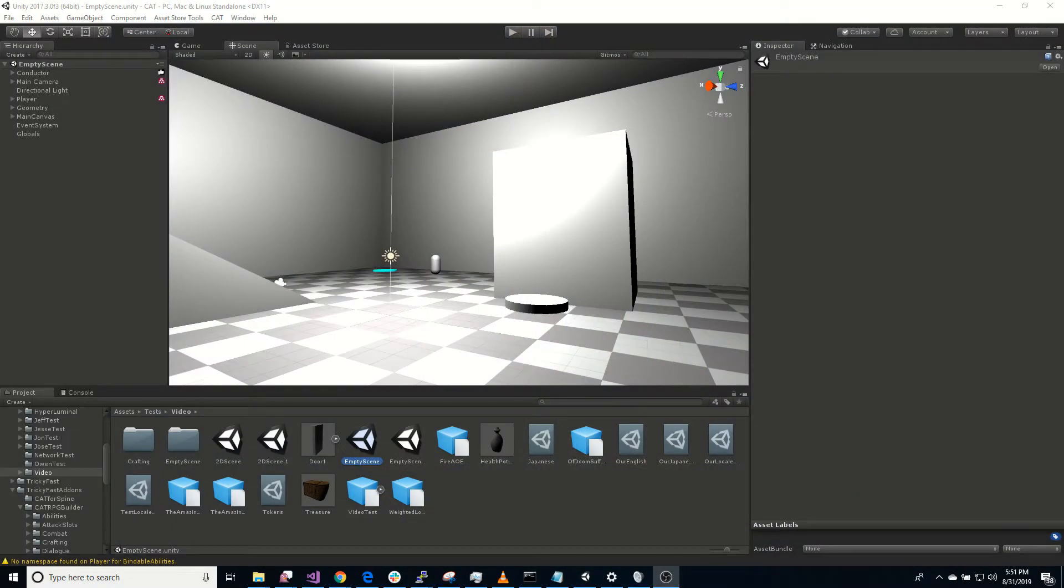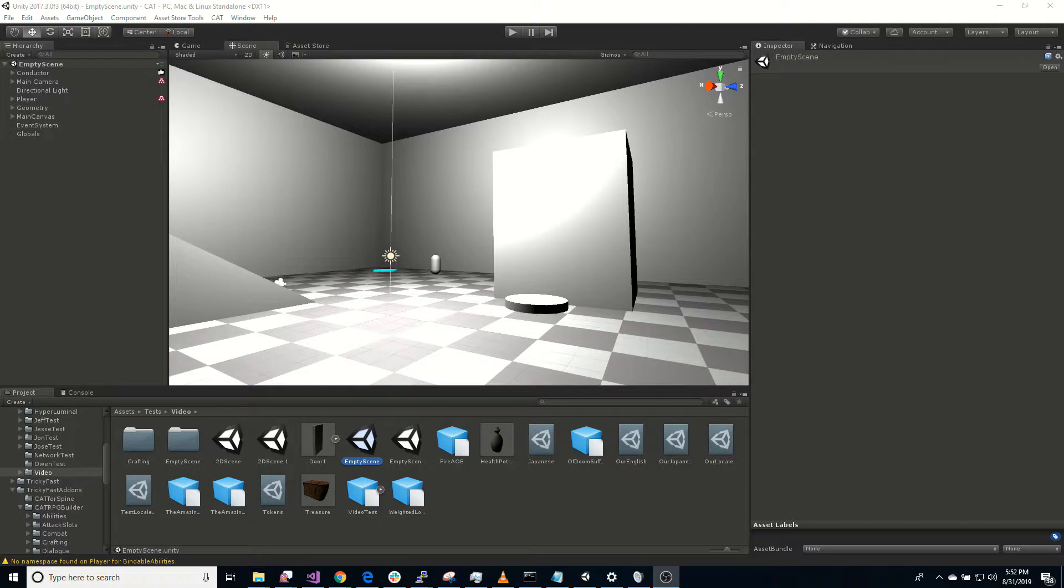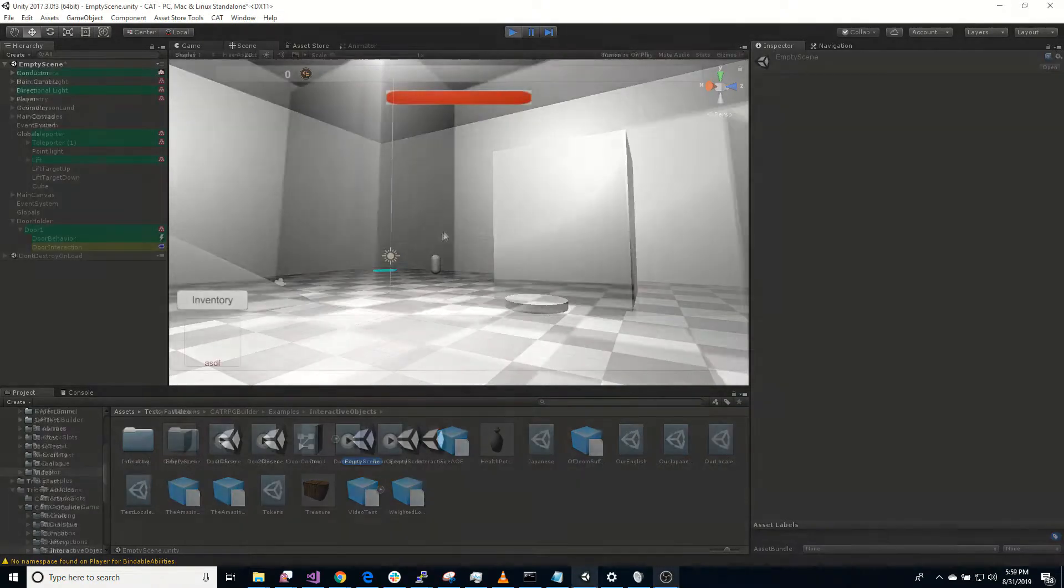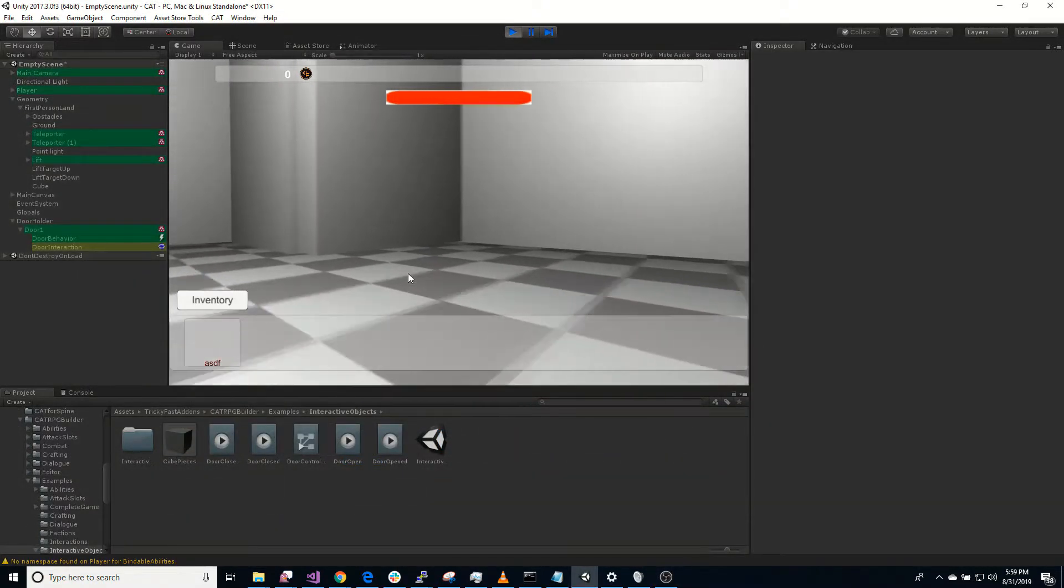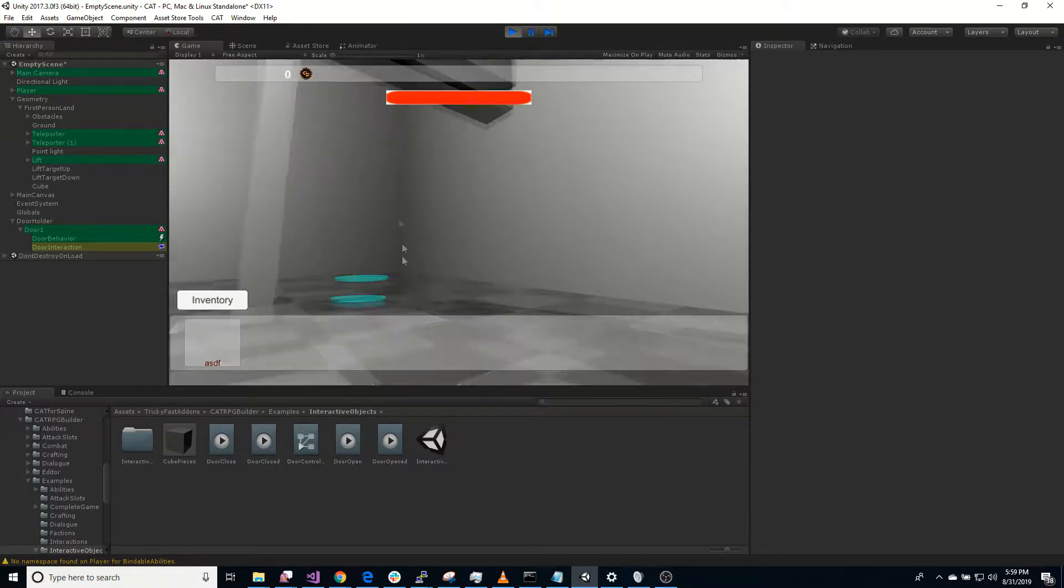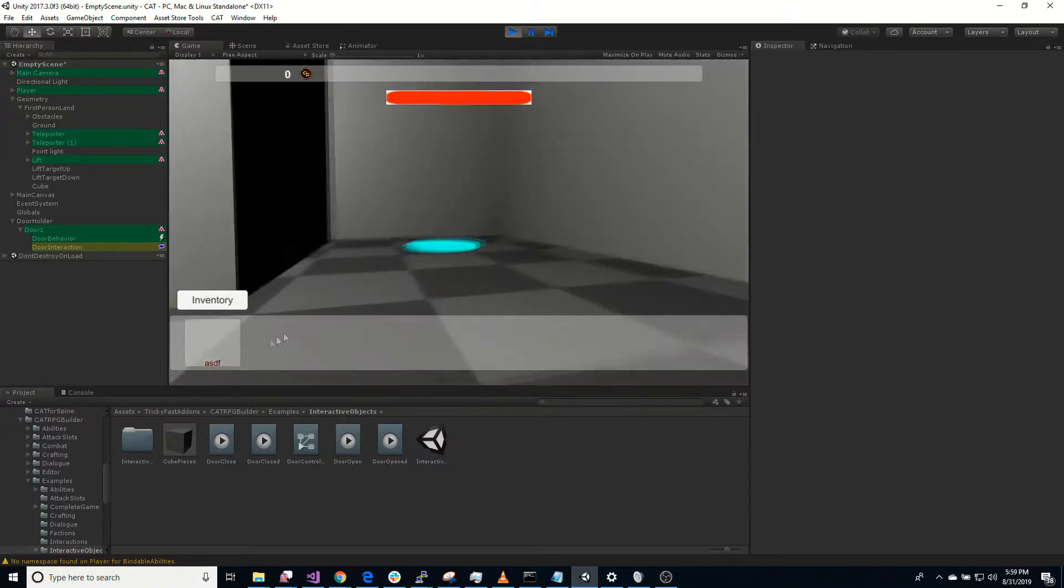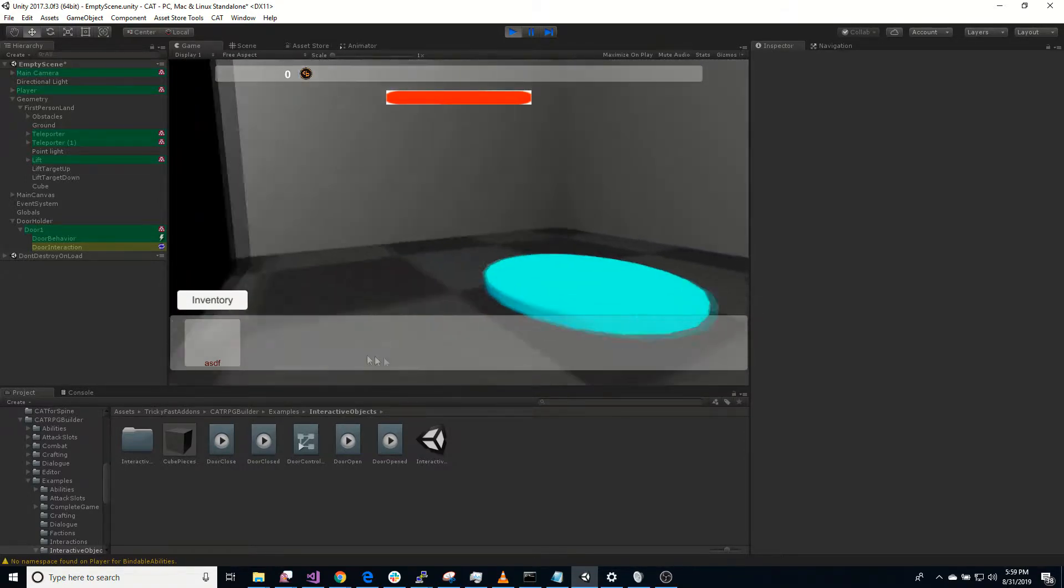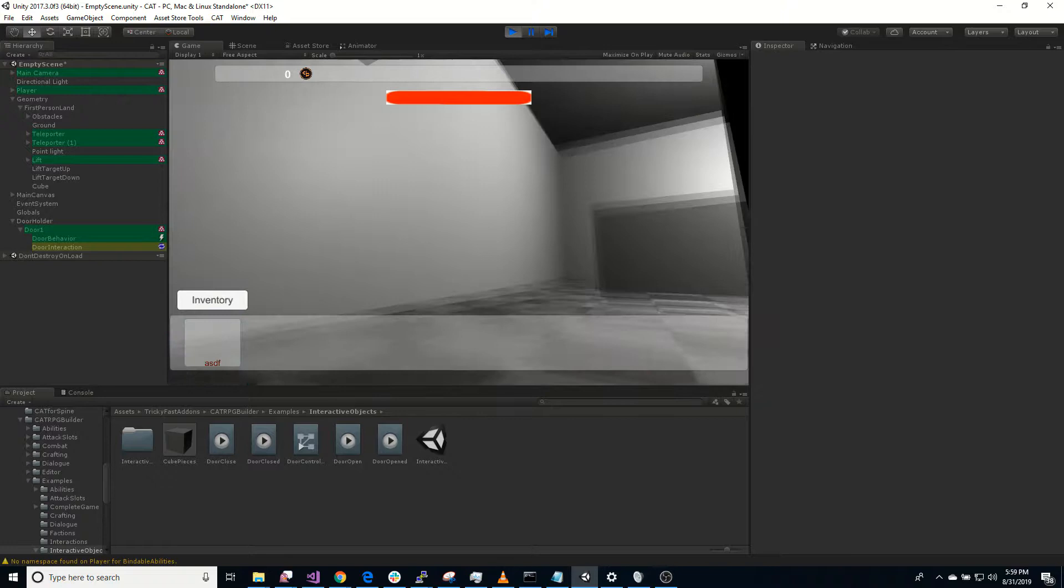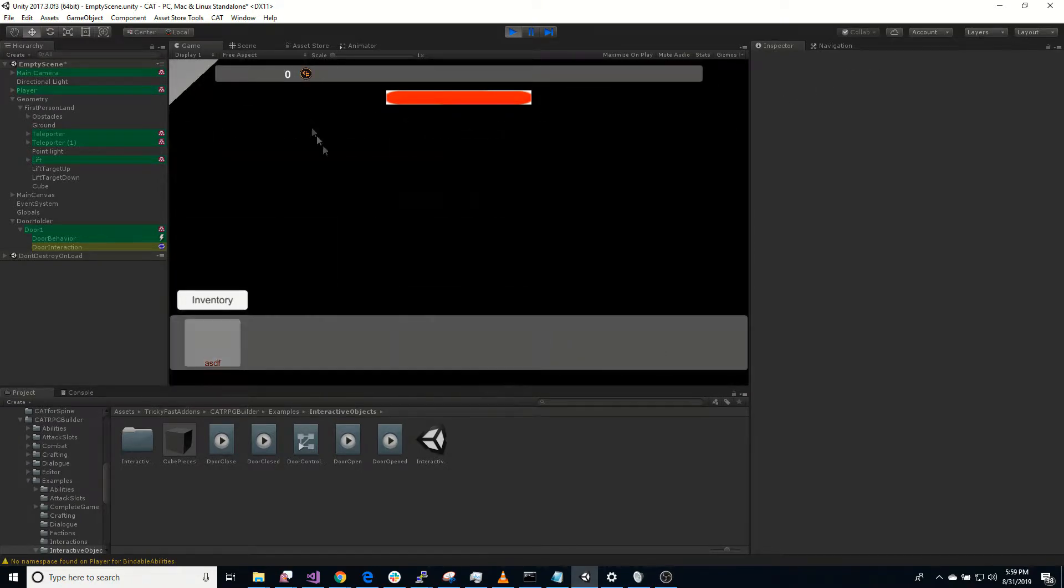Hi, I'm Mike Kanberger with Tricky Fast Studios. Today I'm going to continue talking about interactive objects in CAT RPG Builder, and this video is going to focus on doors. By the end of this video you should be able to add a new door, set it up with the door behavior, open and close it, and add a lock with a key.